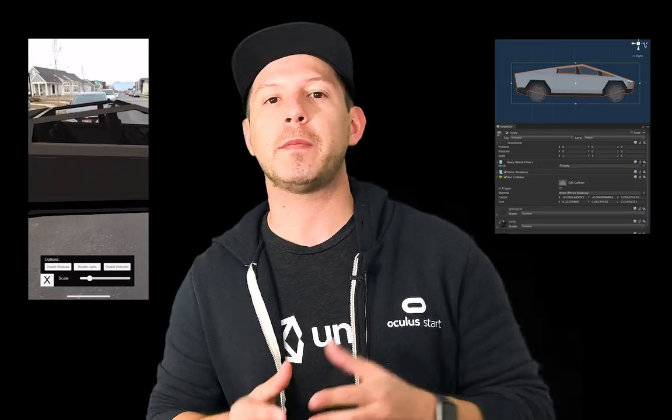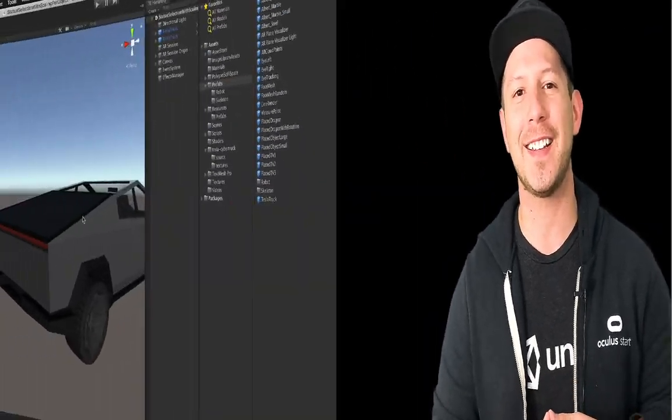Today I'm pretty excited because I'm going to continue the videos with AR Foundation and I'm actually going to do an experiment with the Tesla Cybertruck that Elon Musk released not too long ago. I want to see if we can download a model from Sketchfab, import it into Unity, and then use that model in an AR experience that I'm going to be building. So let's jump into Unity and start looking at it.